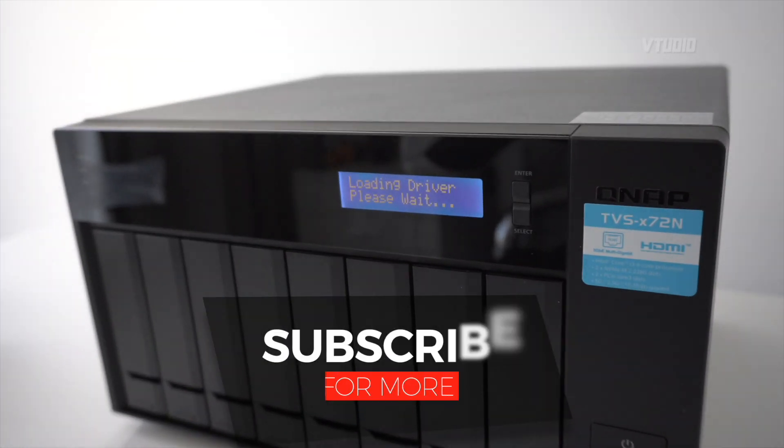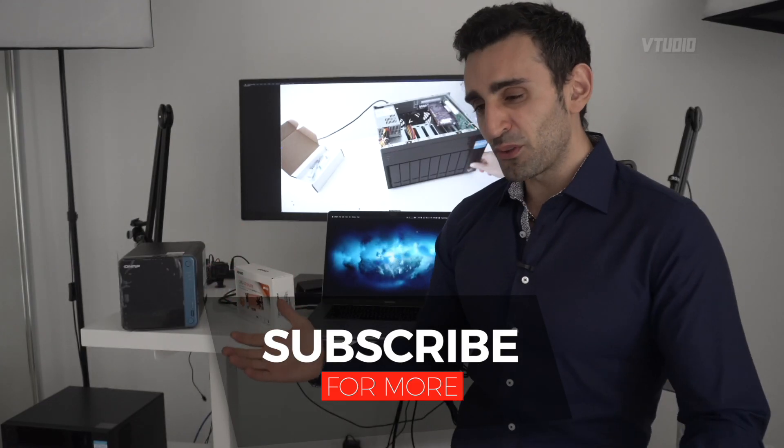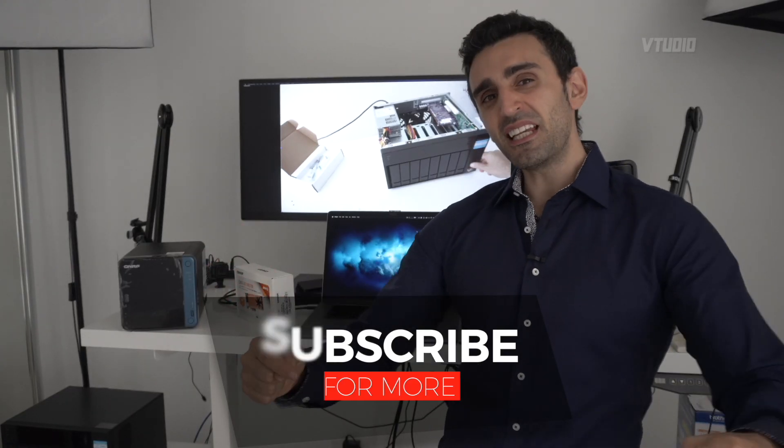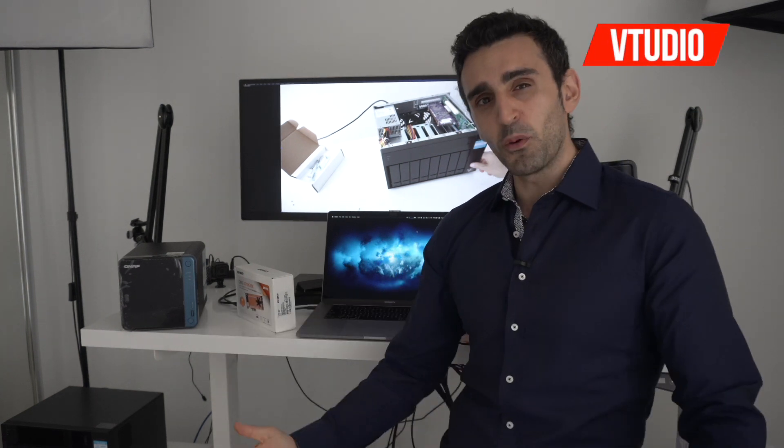Hope you found this video useful. If you have any questions, leave a comment in the comment section below and I hope you enjoyed the show.